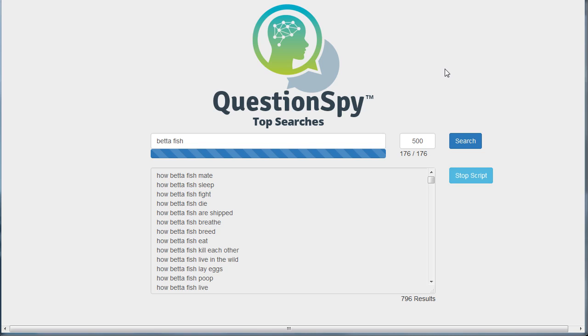In this video, I'd like to show you how you can map out a keyword or a topic very quickly using a combination of Question Spy, Keyword Grouper Pro, and XMind.